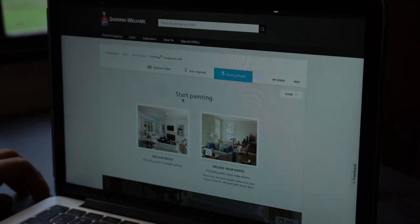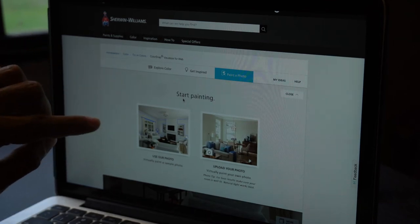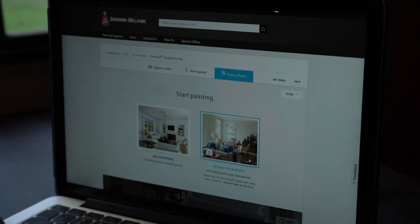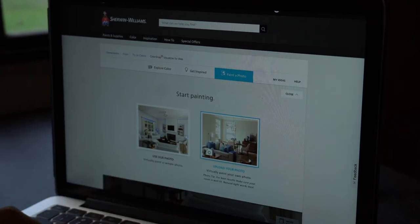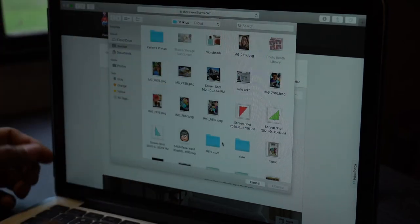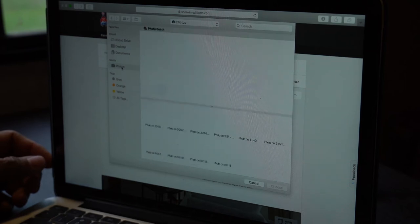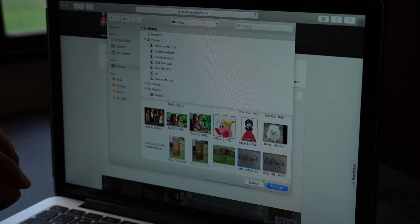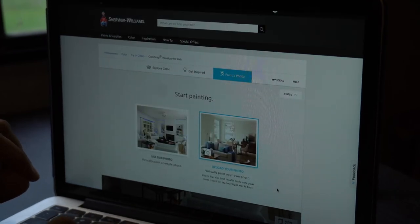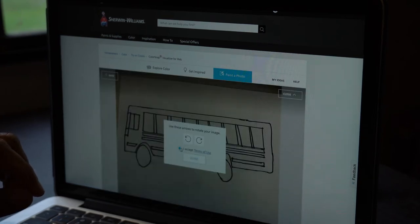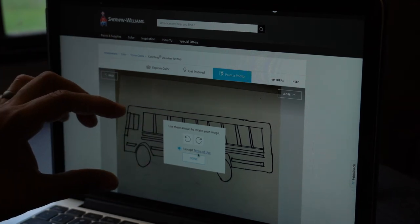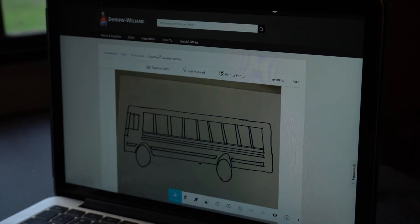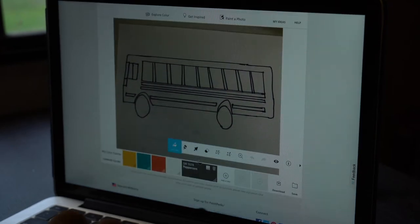Now, they do have some templates here that are primarily for rooms. So we're going to do our bus, obviously. So we're going to go over to this option where it says upload your photo, virtually paint your own photo. We're going to click on that. Now it's going to bring up all the stuff that's on our desktop or on our computer. Excuse me. And I have a hand-drawn sketch of our bus. So I'm going to click on that. It does allow you to rotate your image at this point if you would like to. I don't need to because mine's already horizontal, so we're just going to accept how it is. And boom, there's our bus.